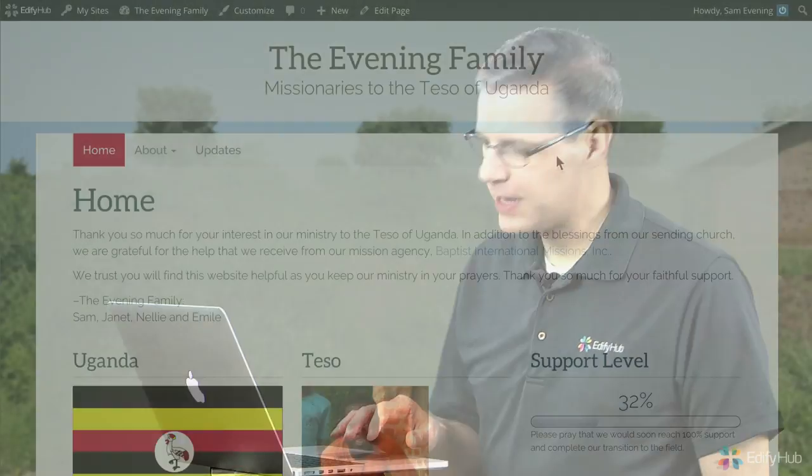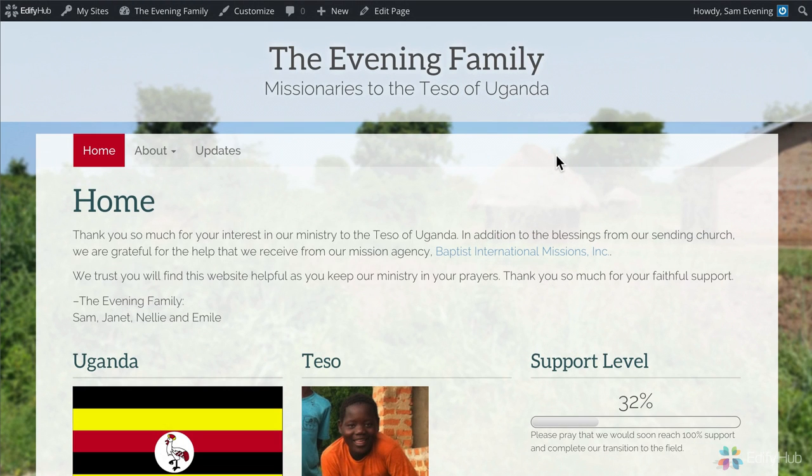So let's check out your website. Here we see the basic front page as it's created for you automatically with EdifyHub's website builder. And let's suppose you want to add a picture of your family.